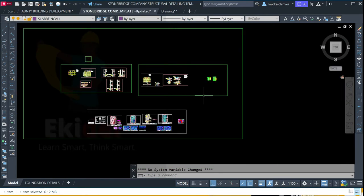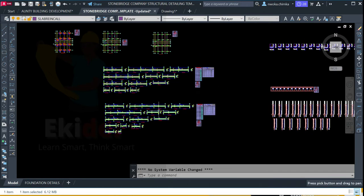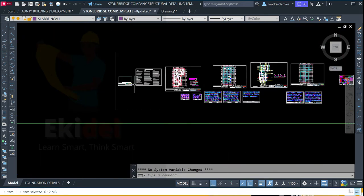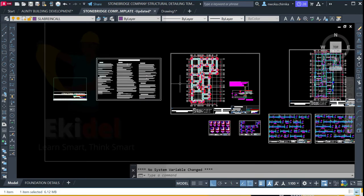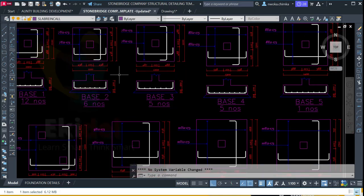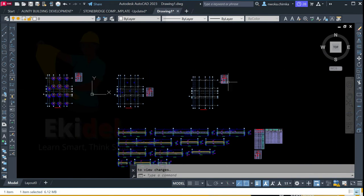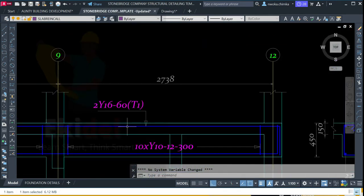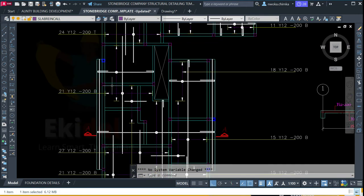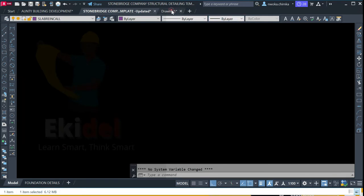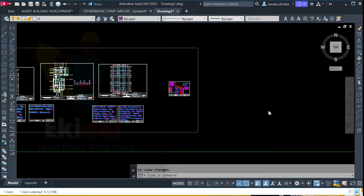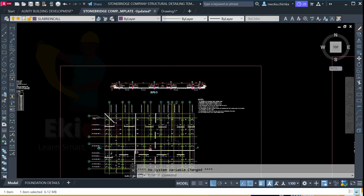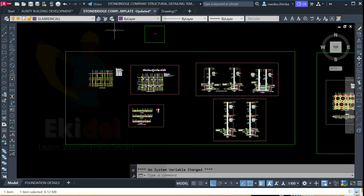In my next video I will show you how to arrange all this by putting all your beams in a sheet. I'll also show you how the Stonebridge template arranges all your drawings. This is your pad foundation, and here is the one that came with PULTA structural detail which is not properly done. You can also see your beams, your slab detailing — PULTA doesn't do slab detailing to this standard. I will also show you how to cut all your sections using the Stonebridge company structural templates.